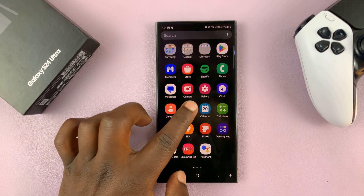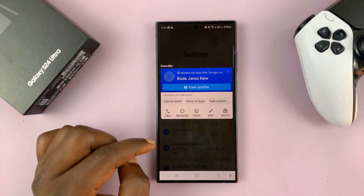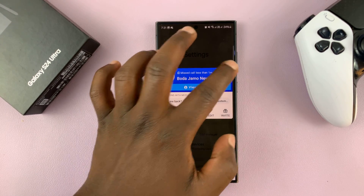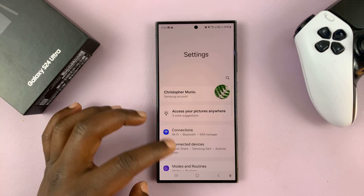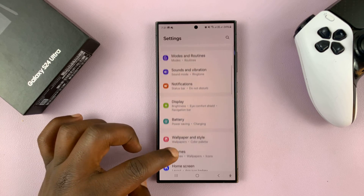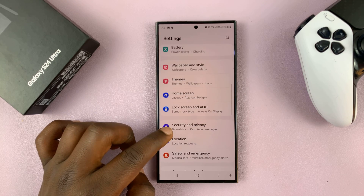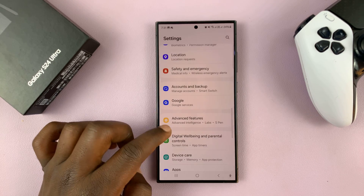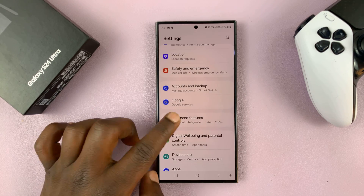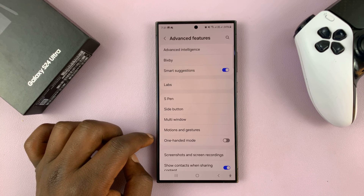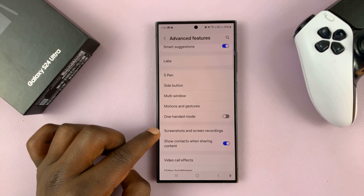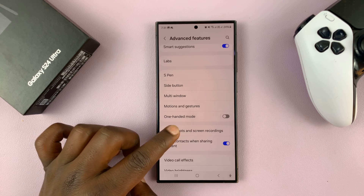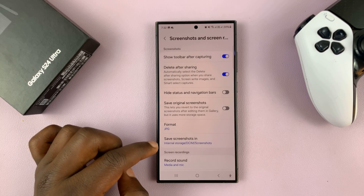Go to Settings. On the main settings page, scroll down to Advanced Features and tap on that. Then go to Screenshots and Screen Recordings and tap on that.